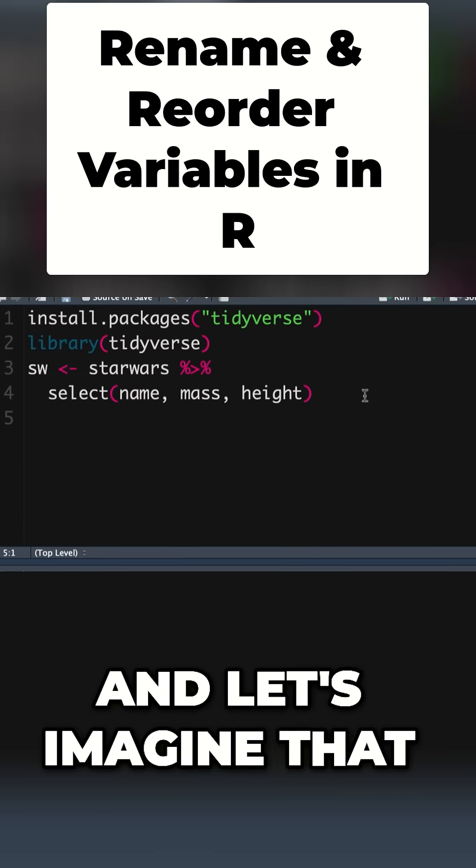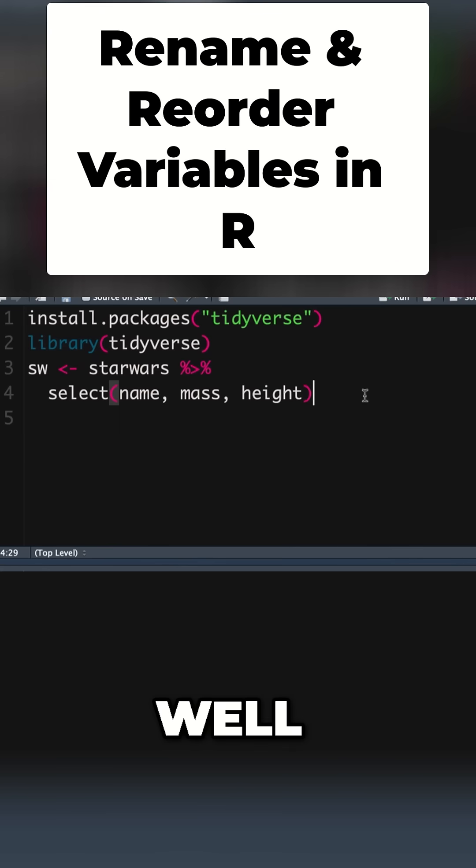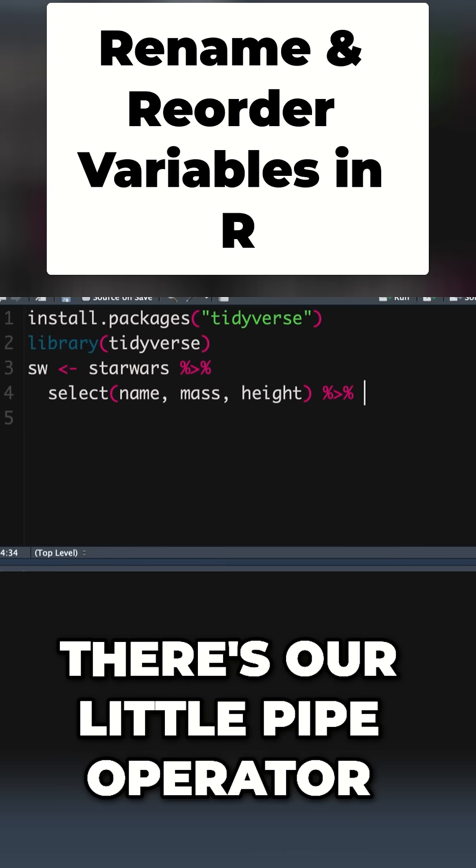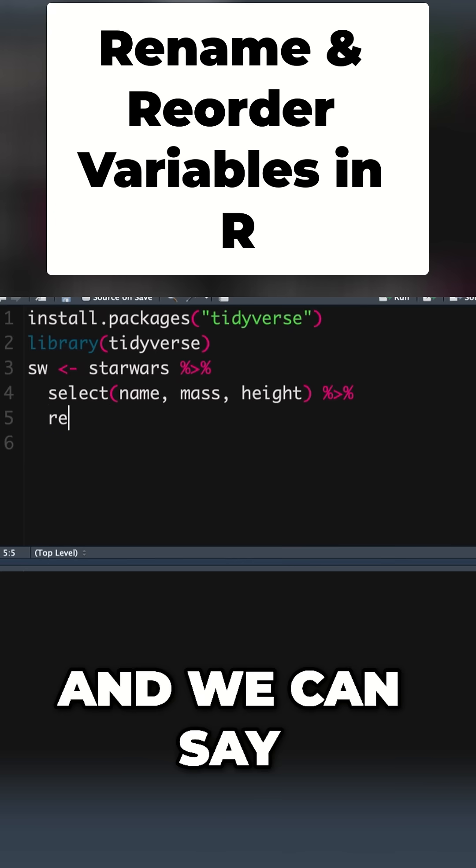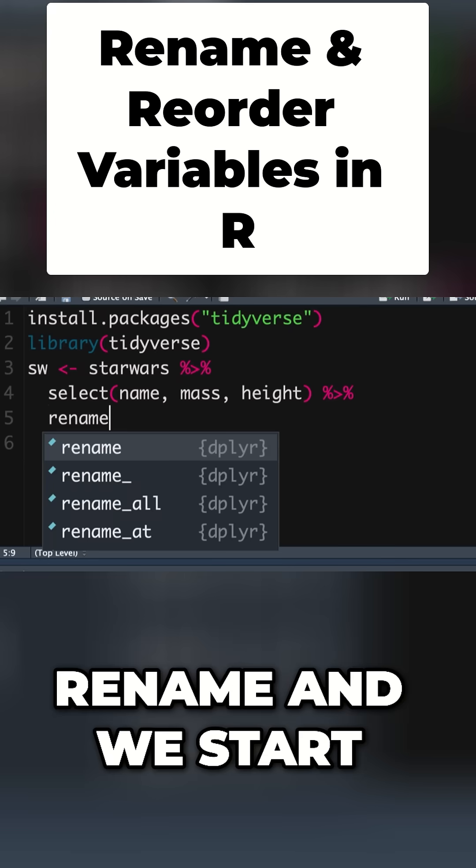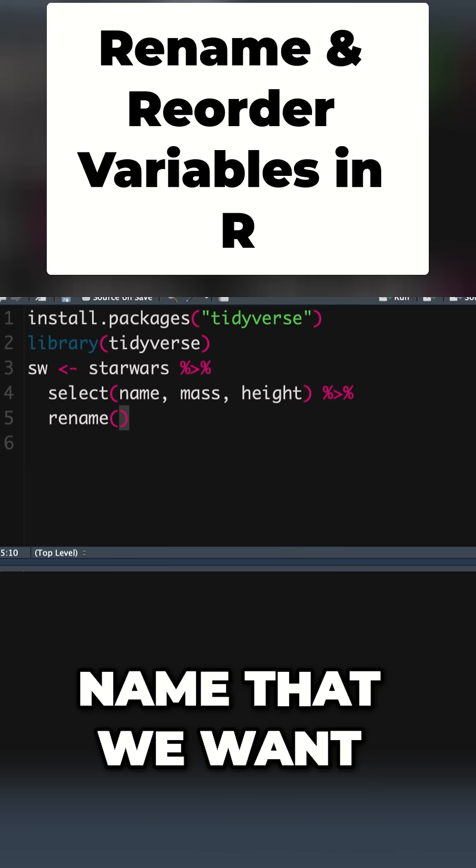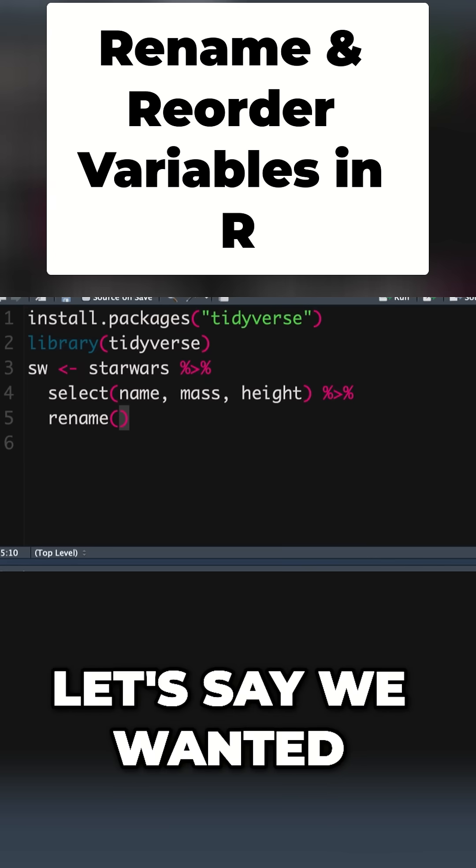Let's imagine we want to give these things different names. That's simple. We say, and then there's our pipe operator, next line, and we can say rename. We start off with the new name we want to use. So instead of mass,